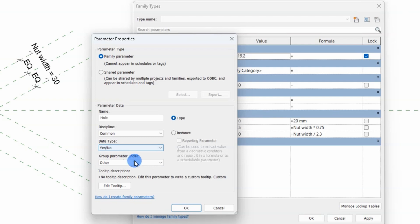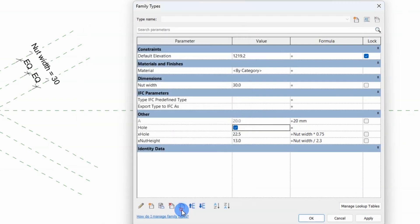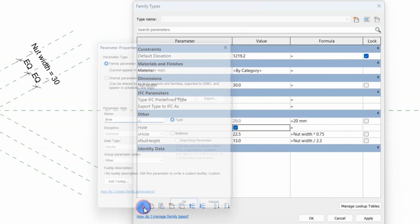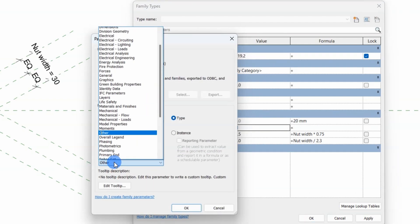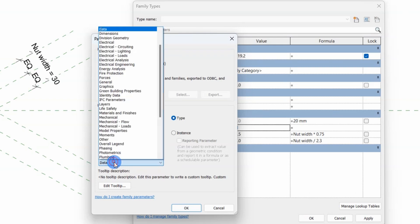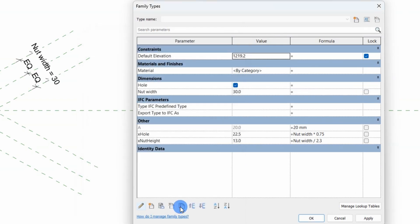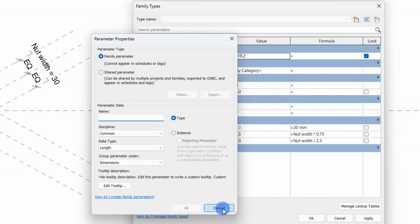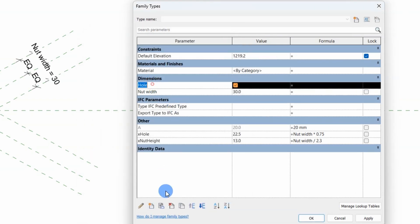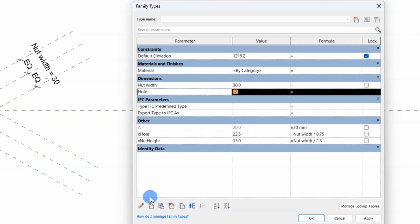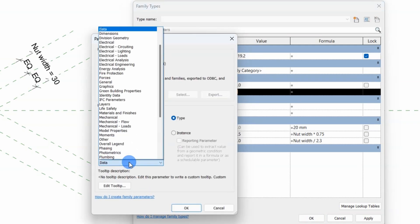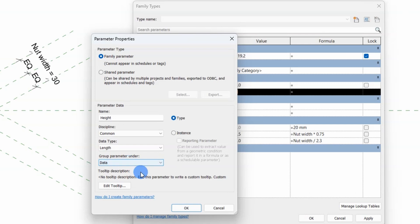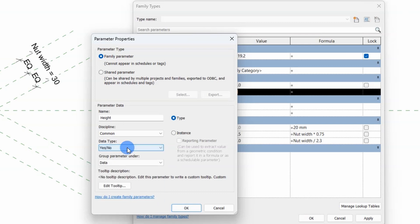The first parameter I'll create is a yes-no parameter for the hole and thickness. This means that for example if I enable the hole parameter I'll have the option to manually input the hole diameter for the nut instead of using the automatically generated diameter provided by the family formula I set up in the last video.